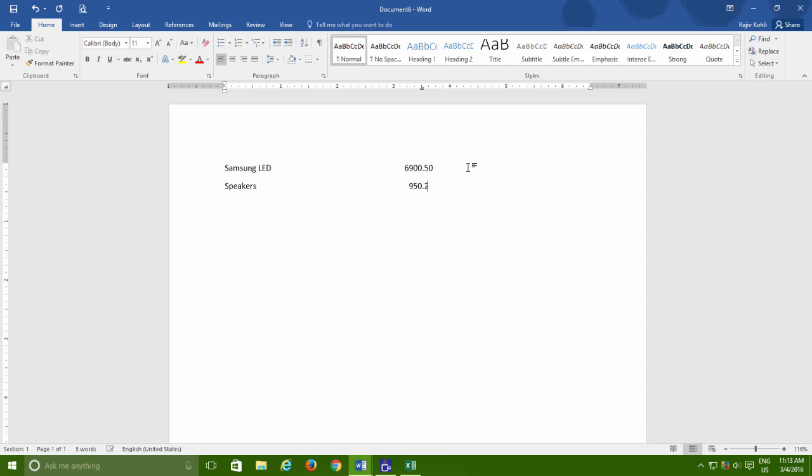If you use right tab style for the numerical value having one, two or more decimal places after the period sign, then again the alignment of the value will get distorted.